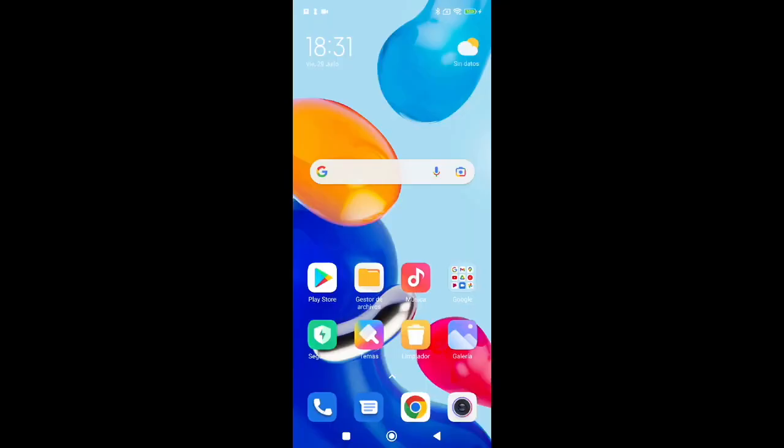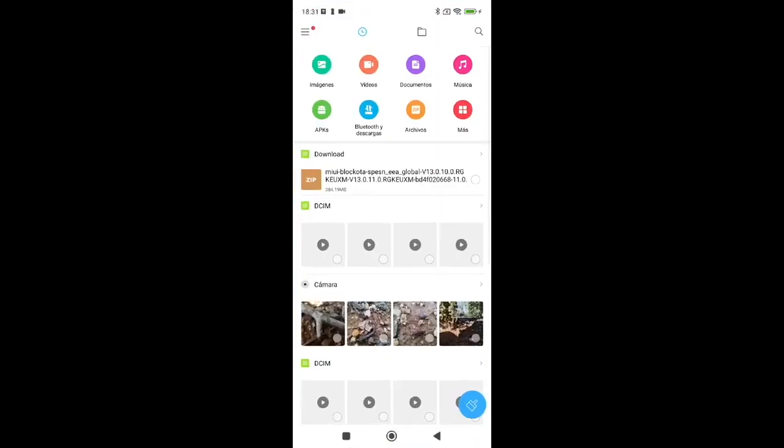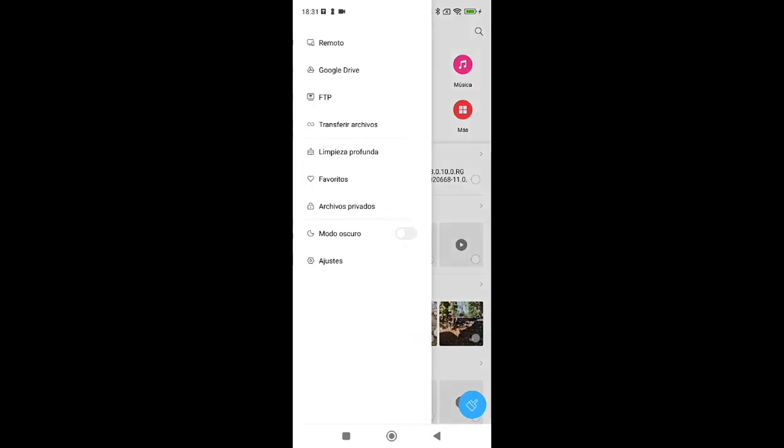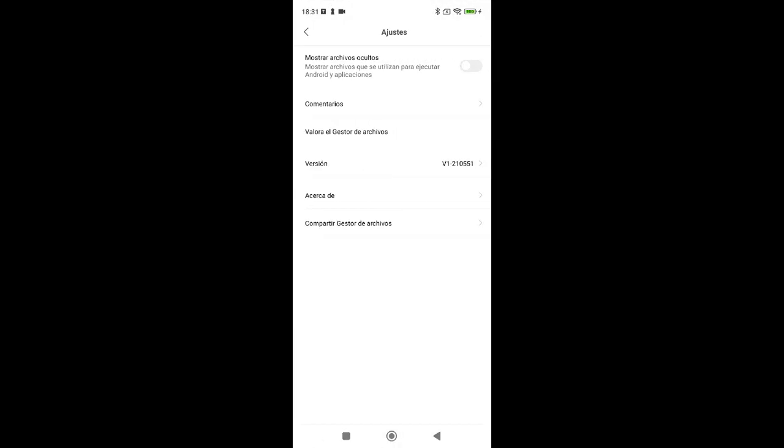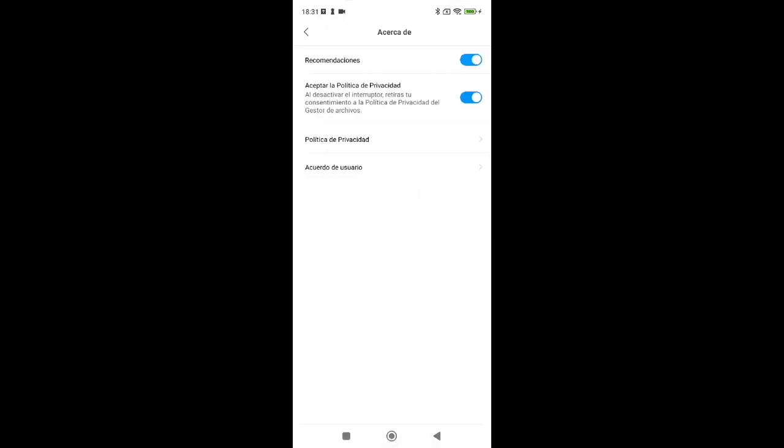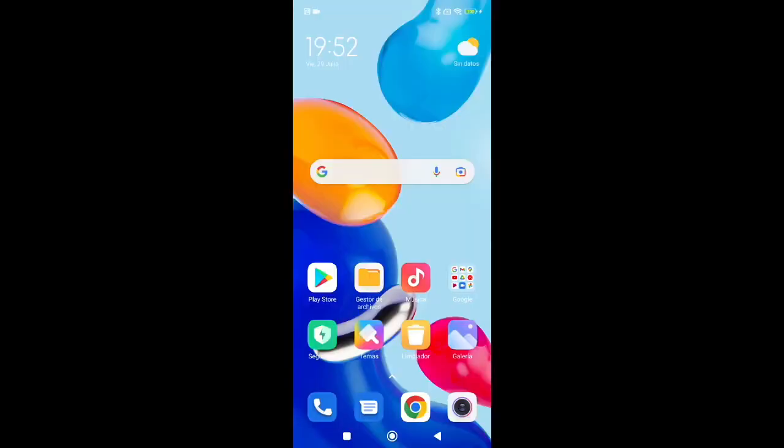Once inside, tap the three lines in the top left and go to Settings at the bottom. Here, look for the About section, enter it, and disable the first option which says Recommendations.